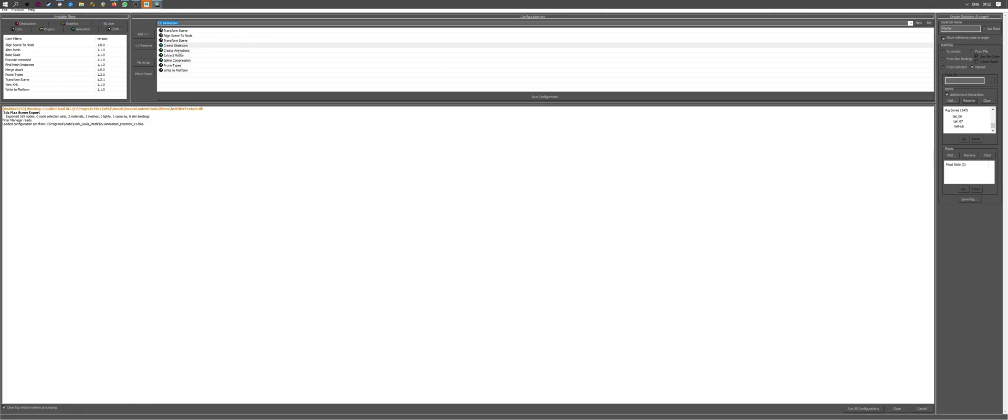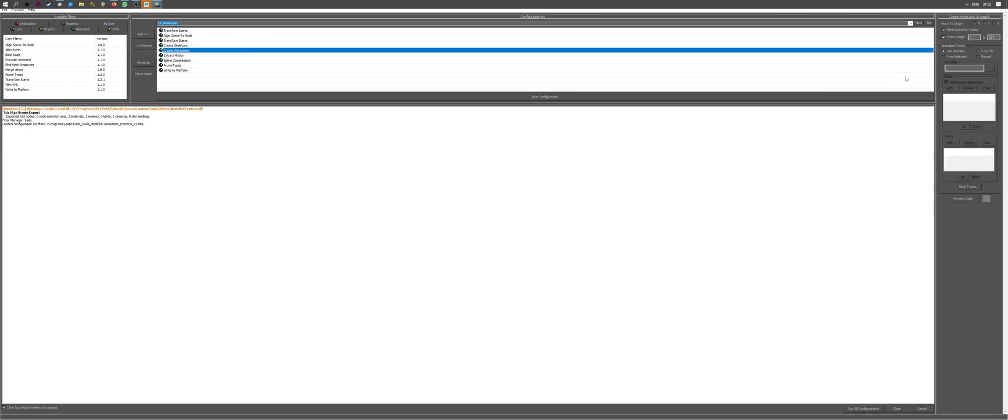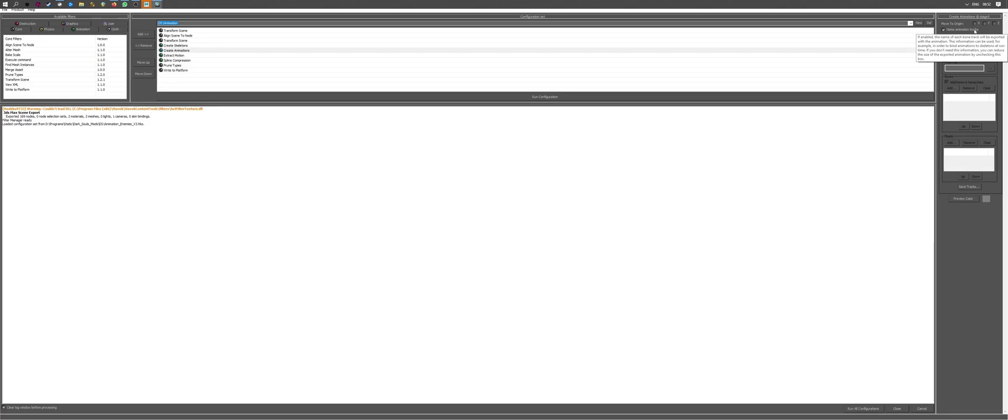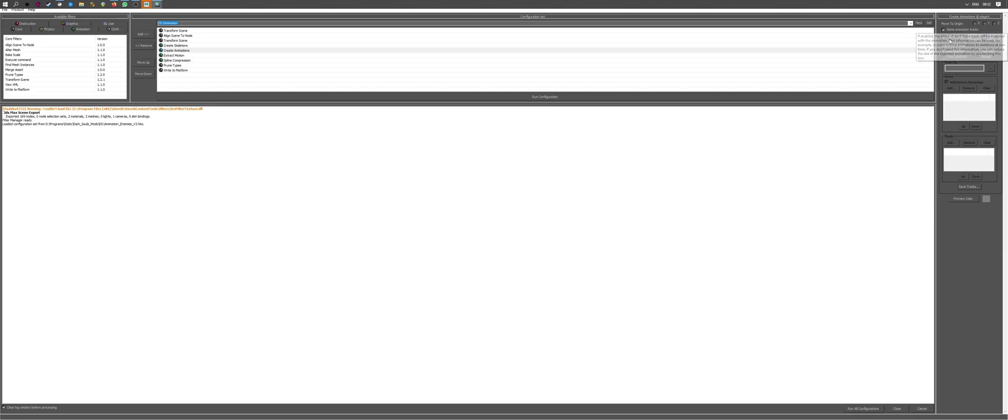It then creates the animation. I have to select the range of frames we want to bake. Animation is 200 frames. So there we go. Use skeleton is completely normal. But one particular detail that we need to pay attention to is name animation tracks. If you don't do this, the animation will be considered invalid. I don't really know why. But this is how the system works. So we're just going to leave it on.